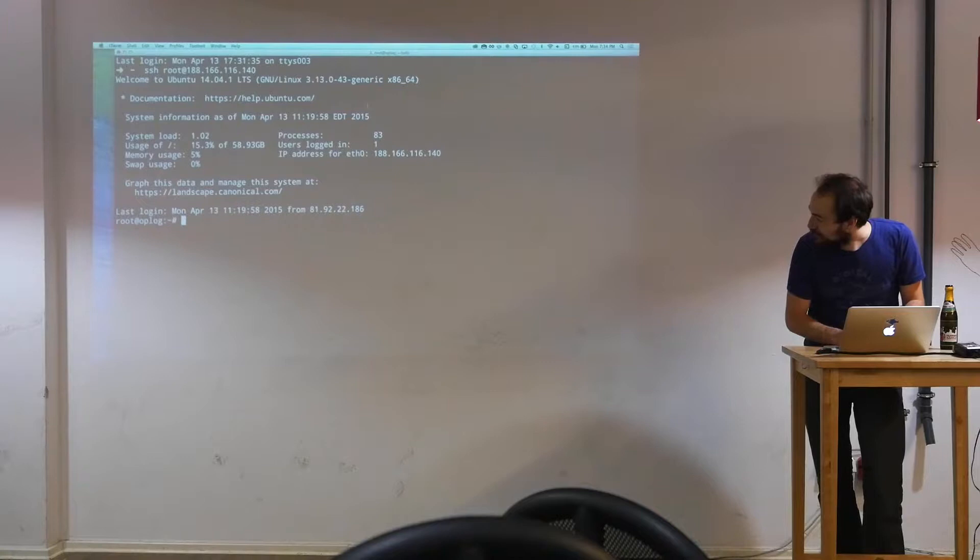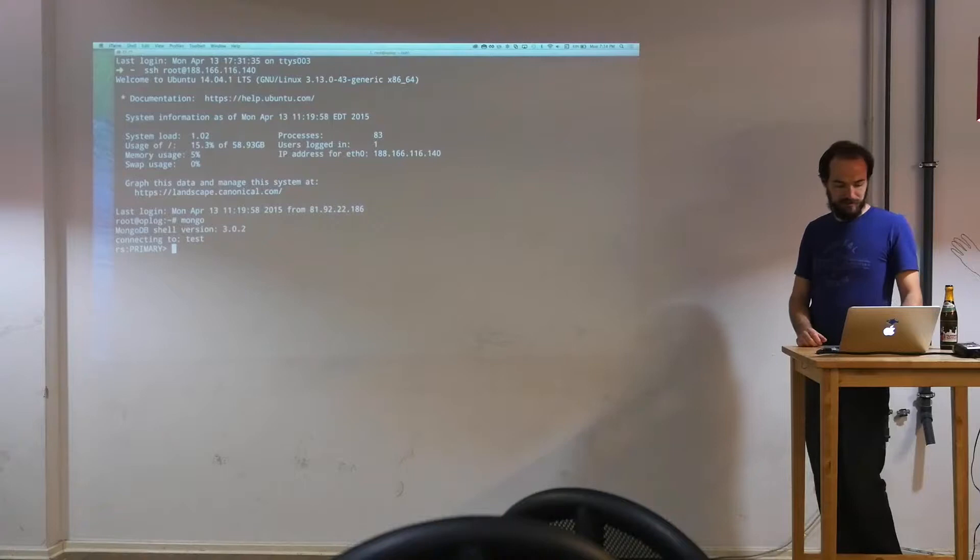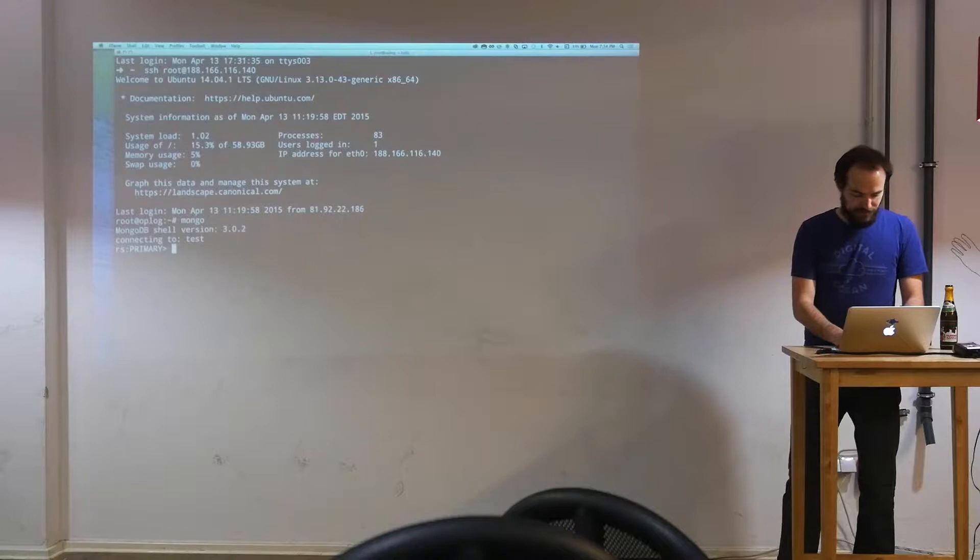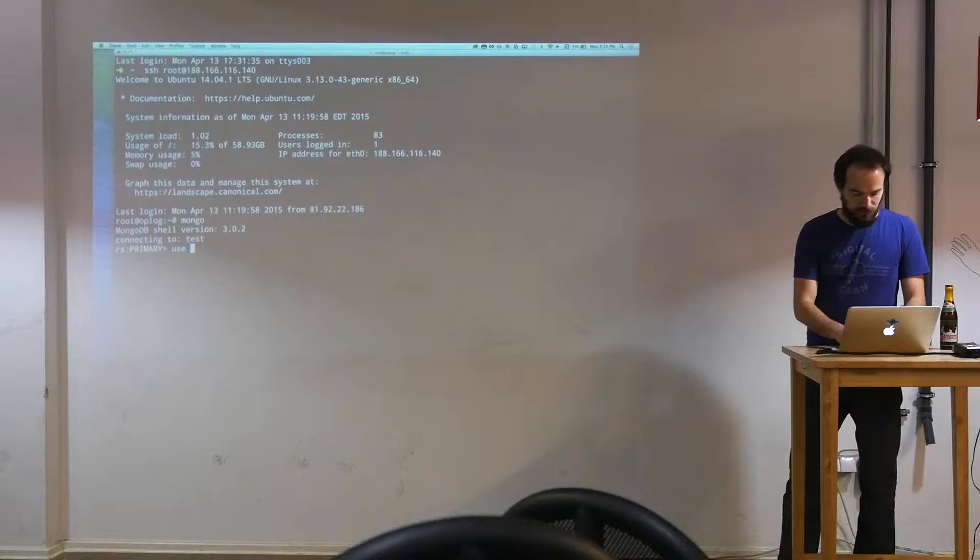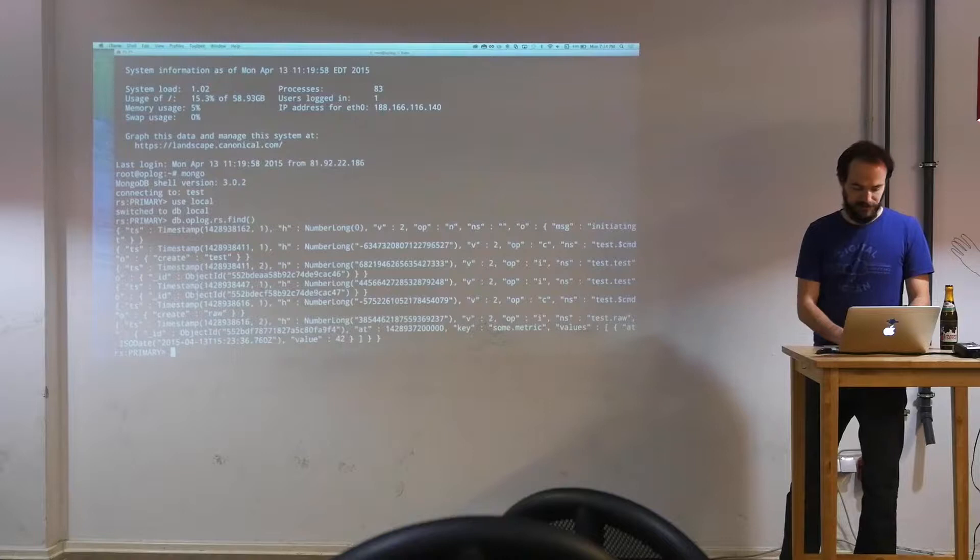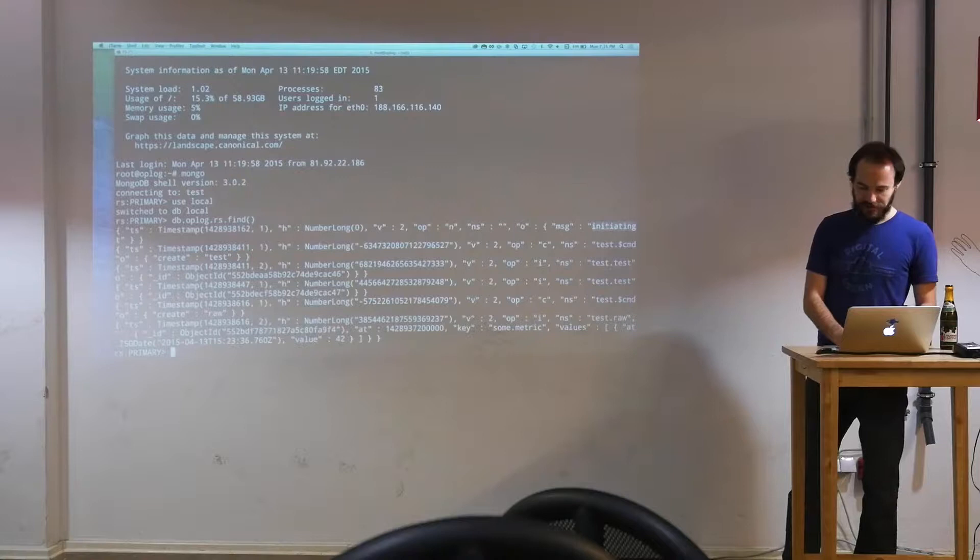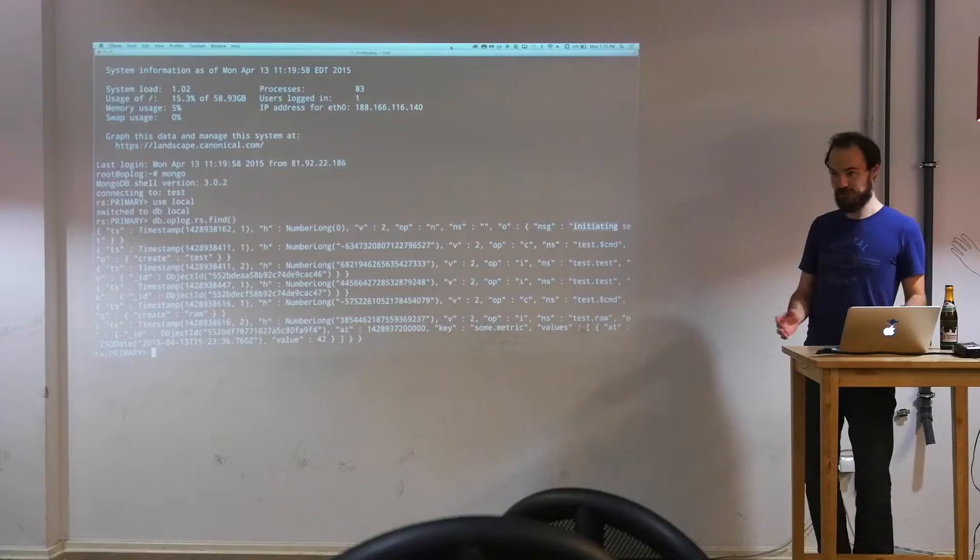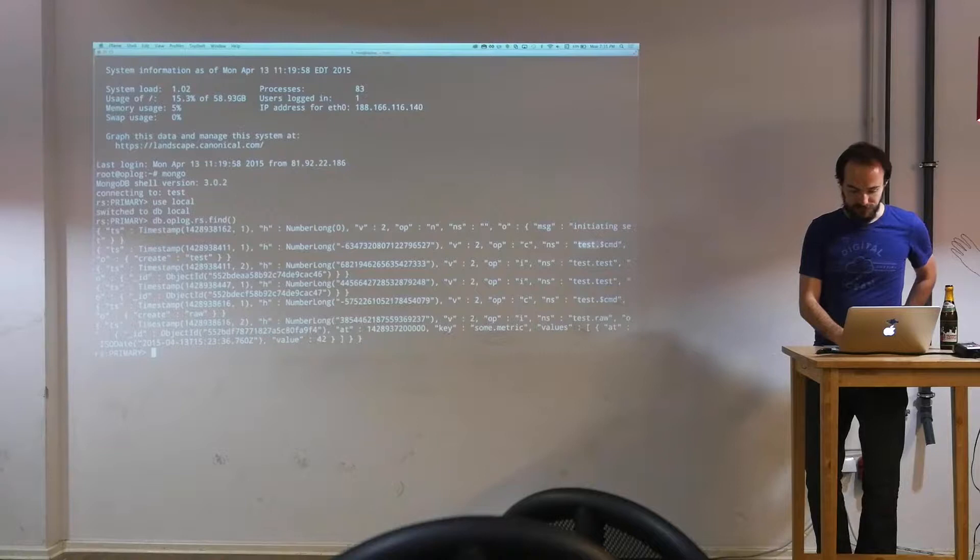It's in a replication set. You can see I'm on the primary here. And because it's a replication set, I can say use local, switch to our local database. And inside of this, we've got a collection called the oplog.rs. And I can find documents in there. And the very first one I have is this initializing, initiating. That's when I first created this Mongo cluster. The first time Mongo turned on, it started this cluster. And then I created a test collection.